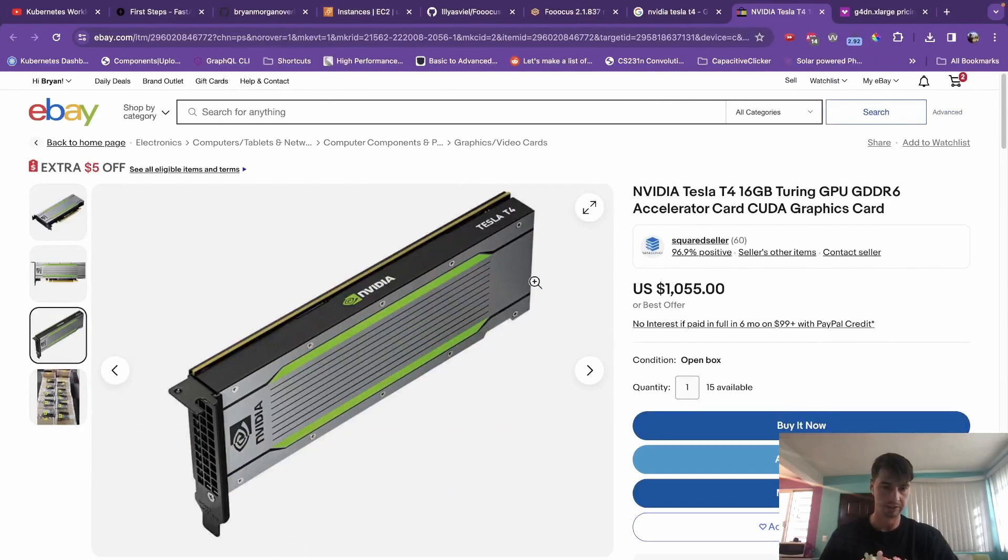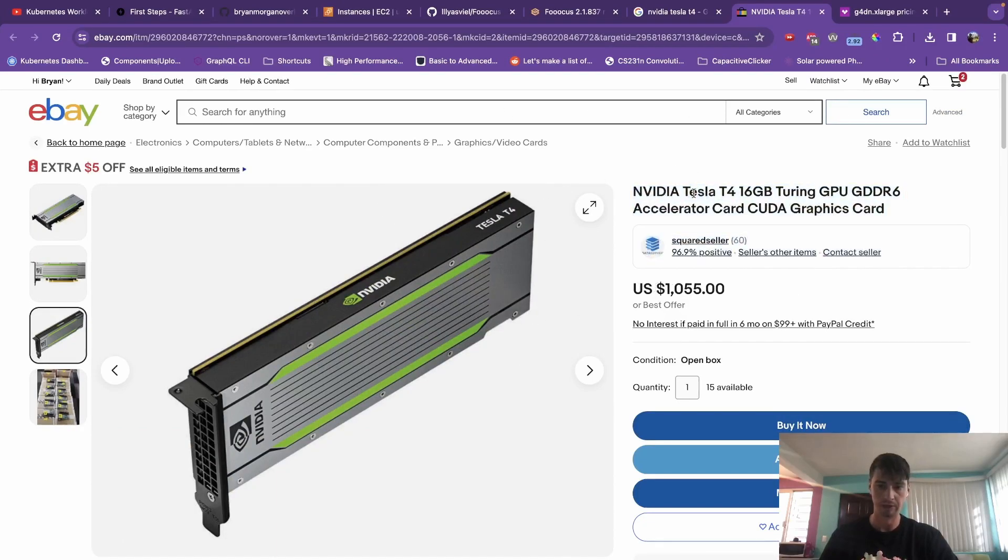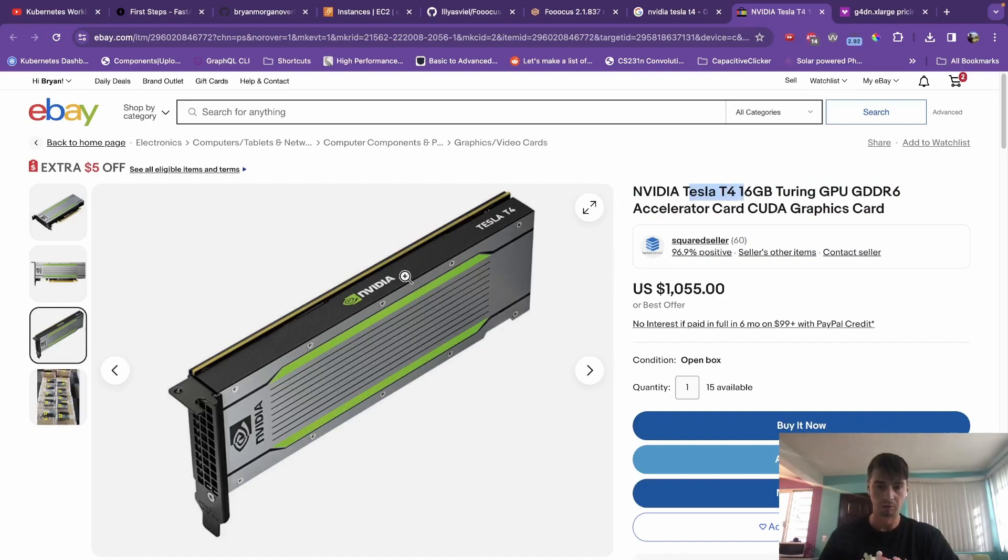So what I want to show you how to do is say you don't have the budget to go out and buy one of these Nvidia Tesla T4 graphics cards, or maybe you just don't have a computer that you can throw one of these into.